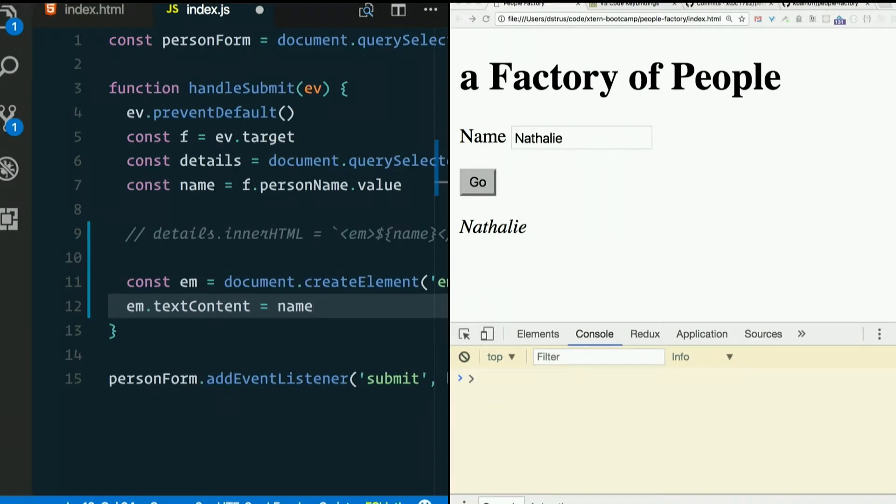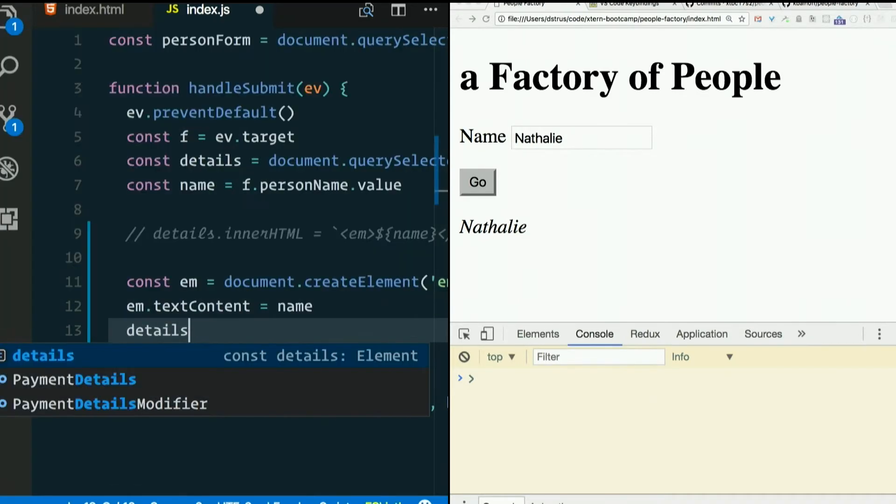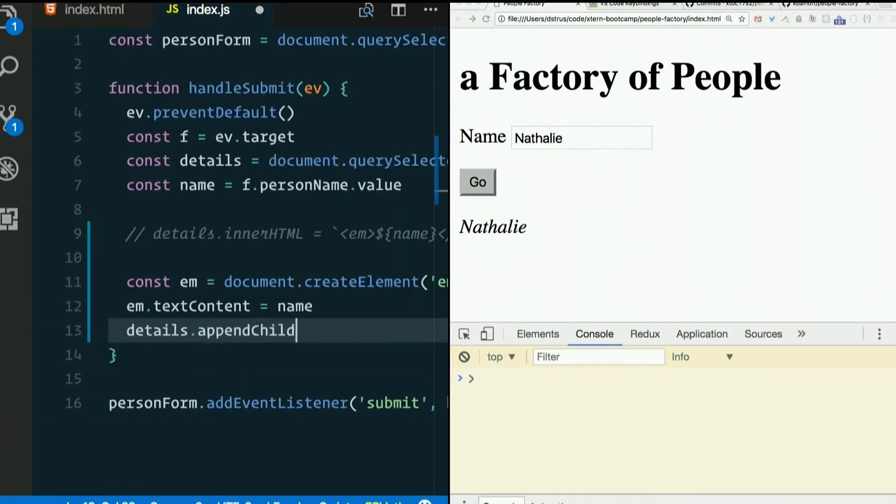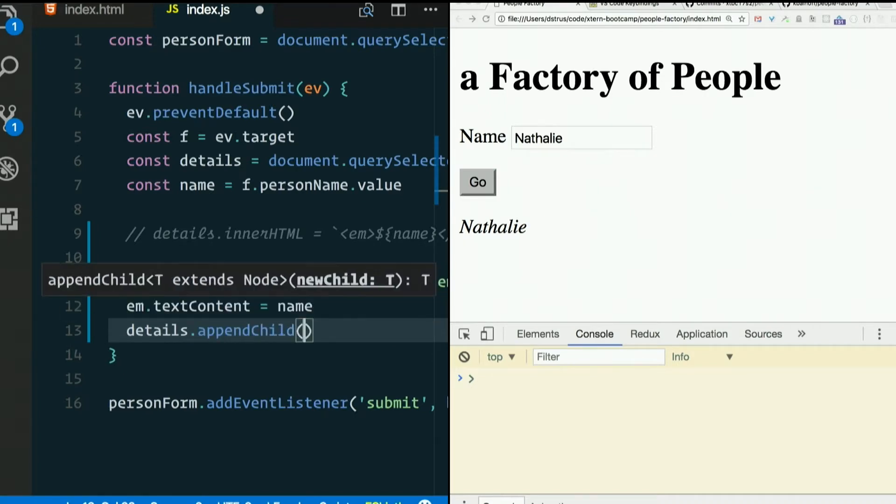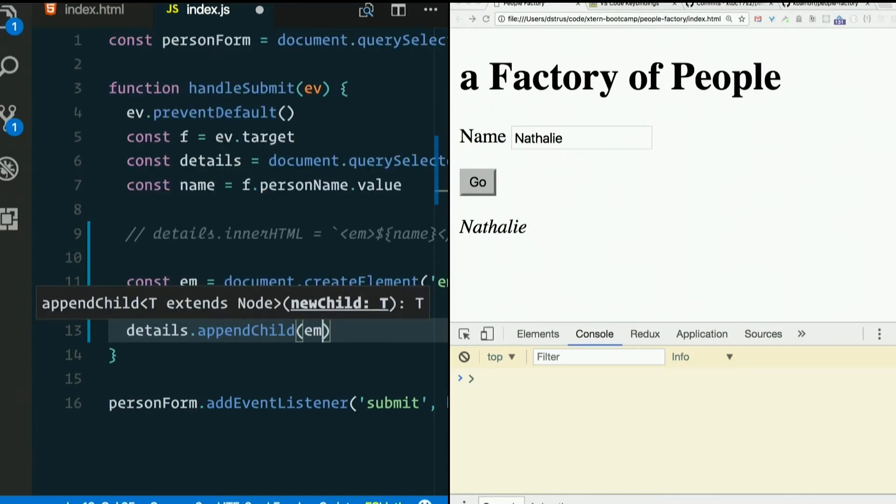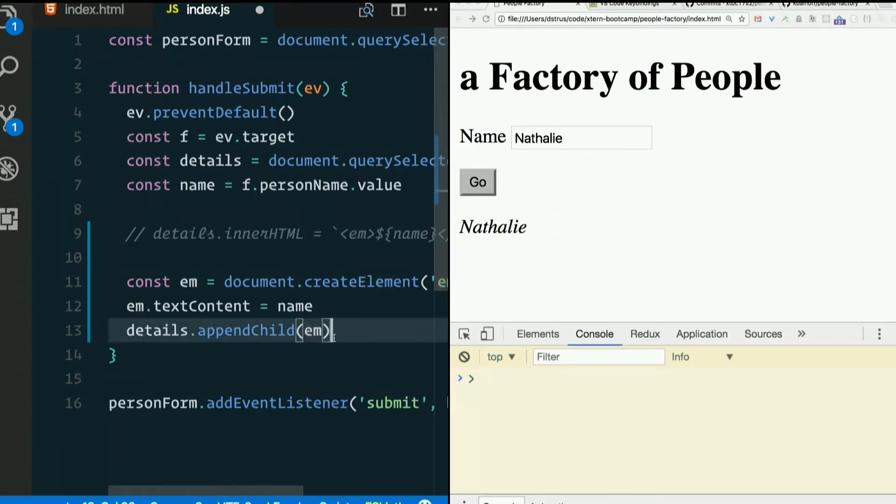And then if we want to stick that em into details, think about details.appendChild and pass in em. Em actually contains a real DOM element.